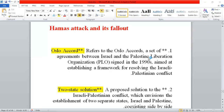The first term is Oslo Accord. Oslo Accord refers to a set of agreements between Israel and the Palestine Liberation Organization, or PLO, signed in the 1990s. It served as a framework aimed at resolving the Israel-Palestine conflict.